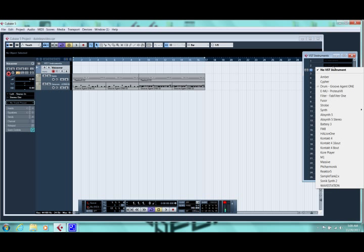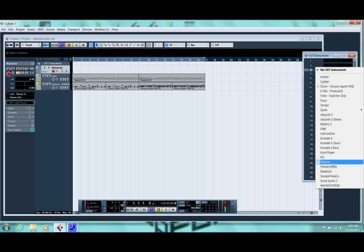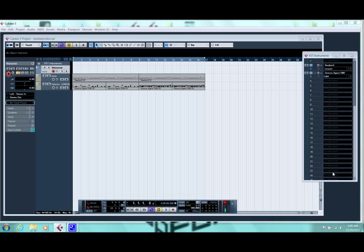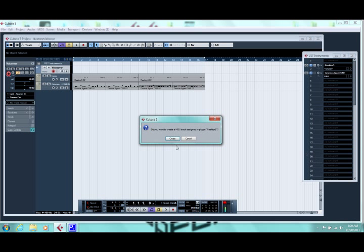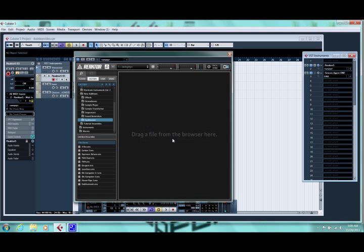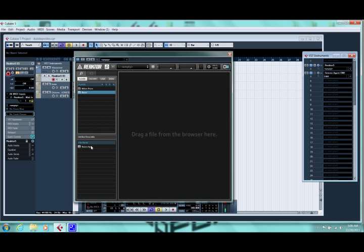We're going to be using Native Instruments Razor, so I'm going to load Reactor, which is the environment that Razor runs in. We will load the Razor Ensemble into Reactor.